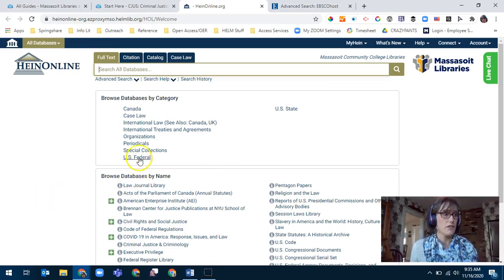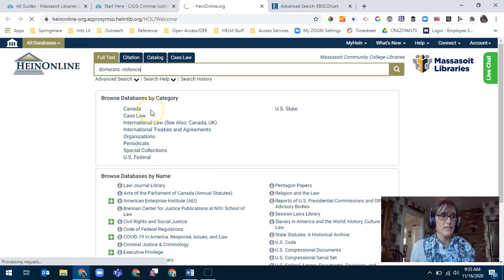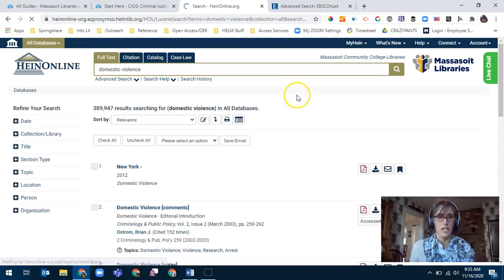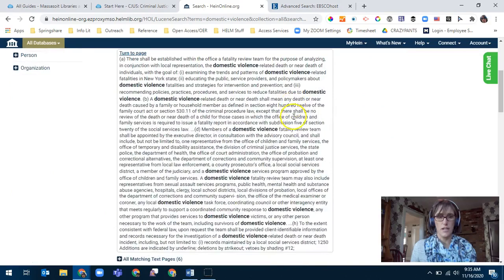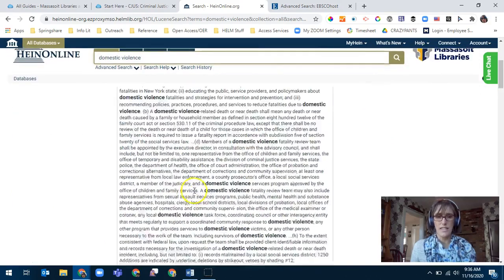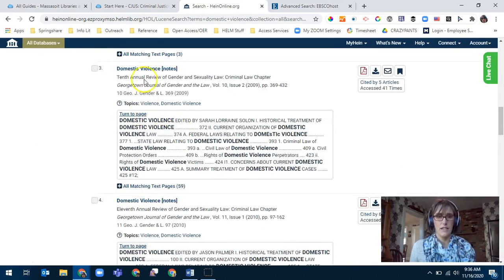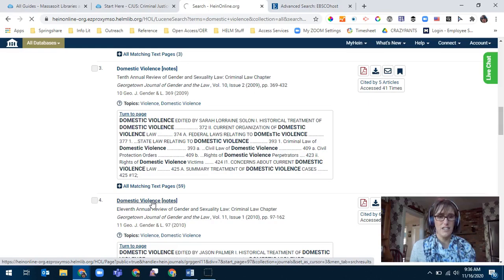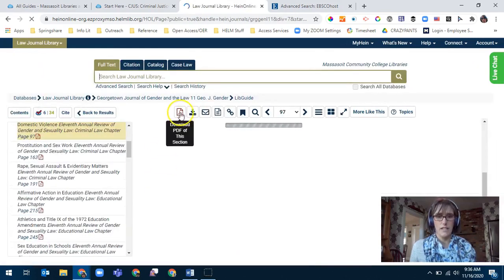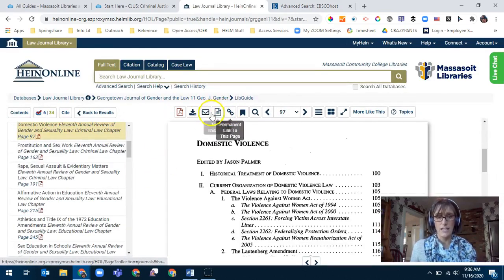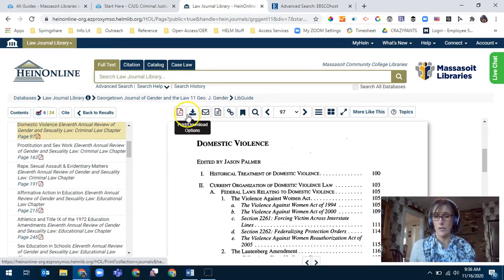Like all the other databases, there are tools within the article to help you. You can cite, email, and download. The abstract is quite long, and if you click on something that looks useful, at the top are all the tools with icons for linking, emailing, and downloading the PDF straight to your computer.